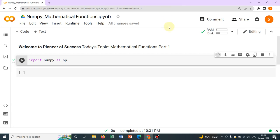Hello friends, welcome to Pioneer of Success. We are conducting the series Python for Beginners. A few videos on the introduction part we have already covered and I hope those were helpful. Today we will be talking about various mathematical functions available in NumPy. NumPy is a very powerful technique and for all numerical calculations, there is only one library which is very important, and that is NumPy — because of that, we are covering so many videos on it.